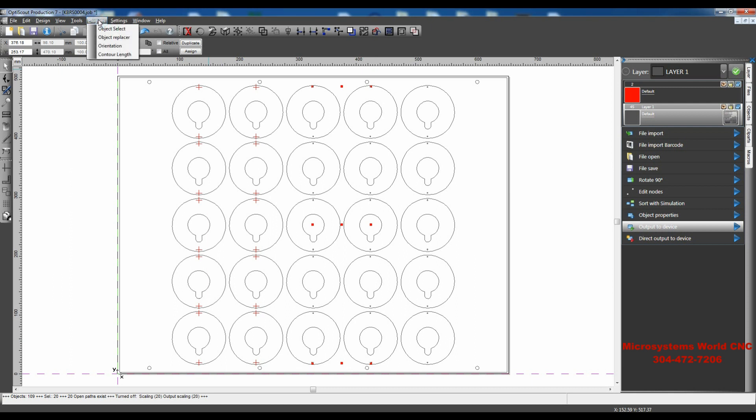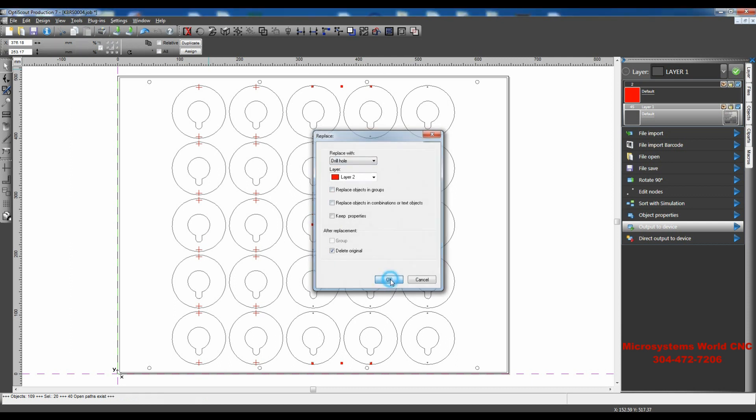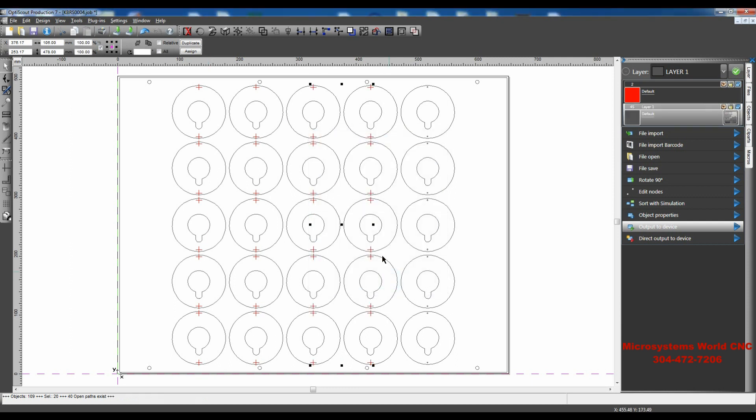And I'll go back to Plugins, and I'll go back to Object Replacer, Drill Hole, and I'll click OK. And you'll notice that all of those registration, or all those tiny drill hole circles, are replaced by the drill marks.